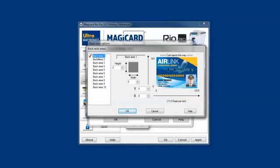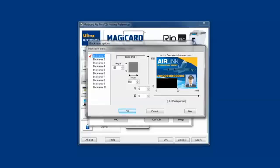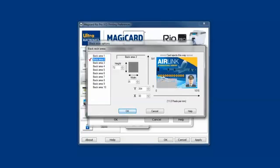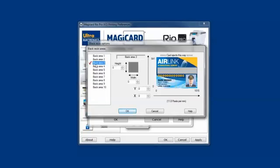We select an area on the back, and then just drag over the card sample provided to define what area we want to print only black resin text in. And I can actually define multiple areas here just by clicking a new area and then dragging on the card sample.